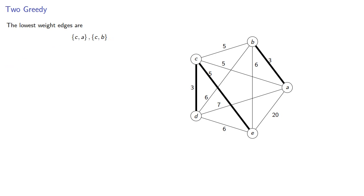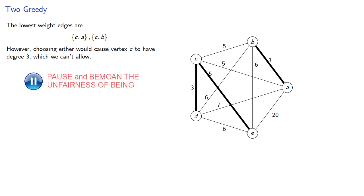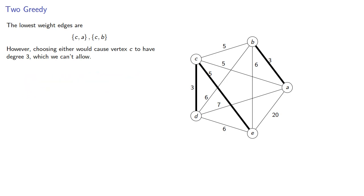The lowest weight edges are now AC and BC. However, choosing either would cause vertex C to have degree 3, which we can't allow.